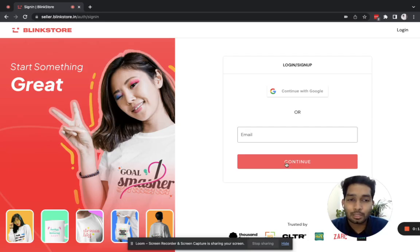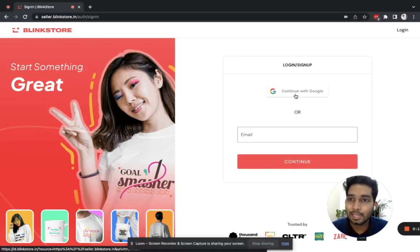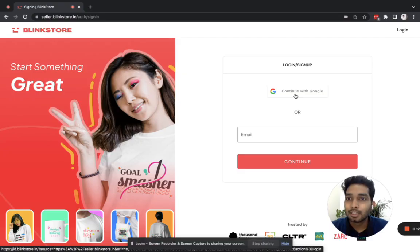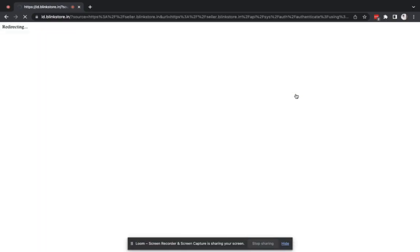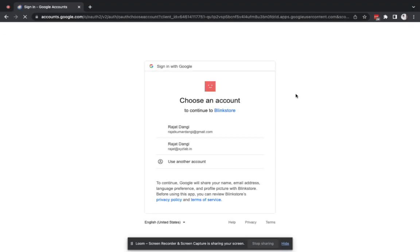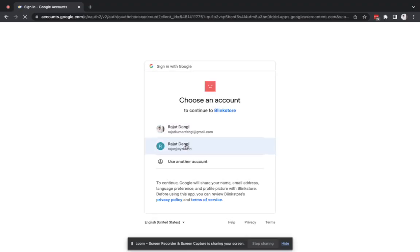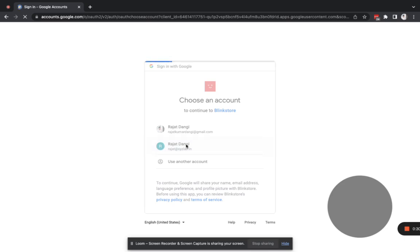When you click on the sign up button on the Blinkistore website, you will land on seller.blinkistore.in — this is the sign up page for the seller dashboard. Click continue on Google and choose the email that you want to associate with the Blinkistore account.